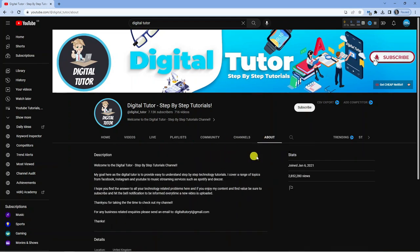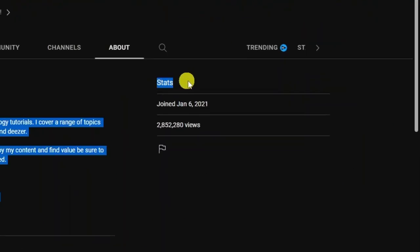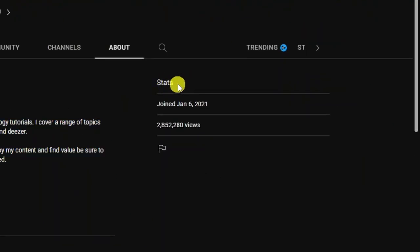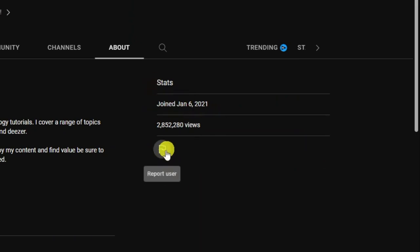From here what you want to do is look to the right of the page and you'll see a section which shows things like when the channel joined and the amount of views, but what you want to do is click this little flag here.